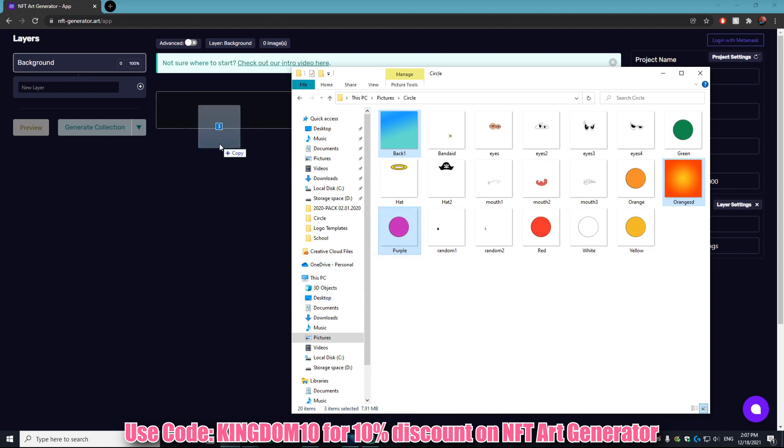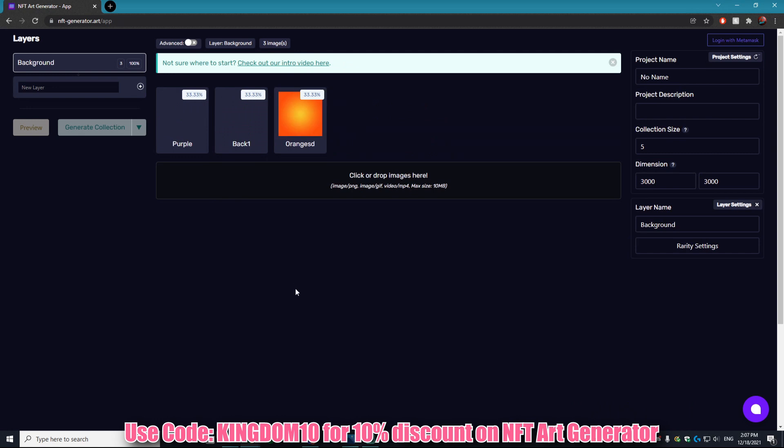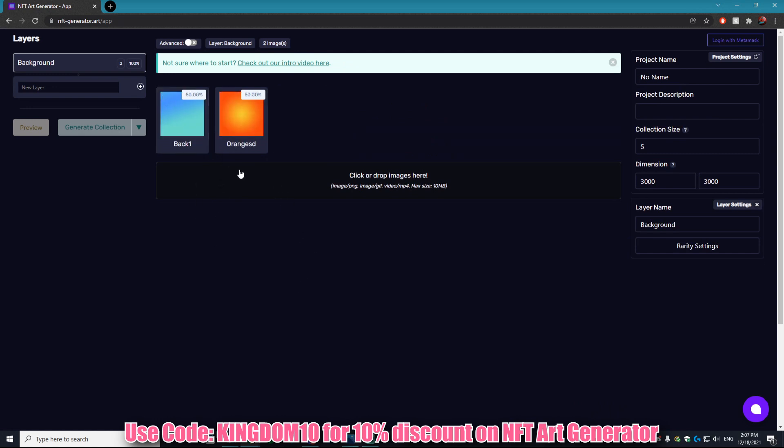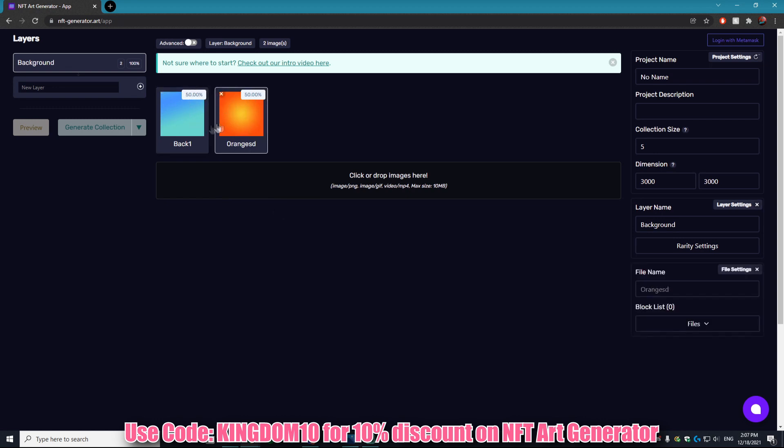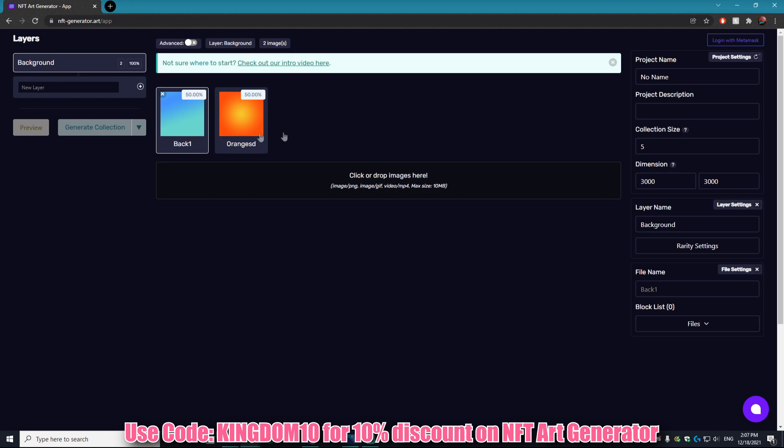We're going to drag those in. As you can see, I accidentally dragged in this circle. Well, all you have to do is click it and it removes it. You'll notice that there is a 50 percent rarity on each of these. It's very cool as this website allows you to change around the rarity of every single asset that you have.